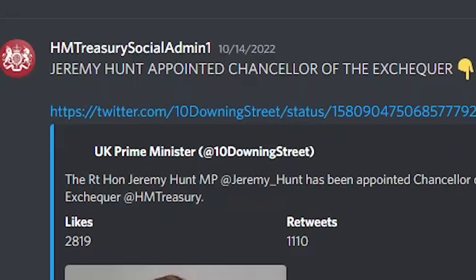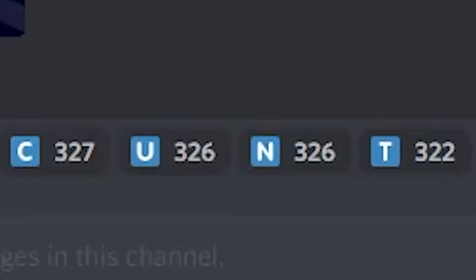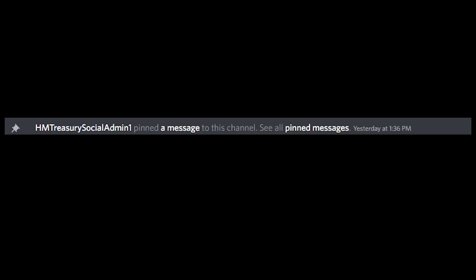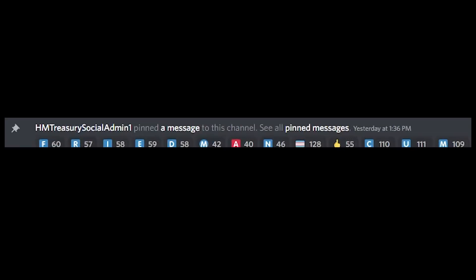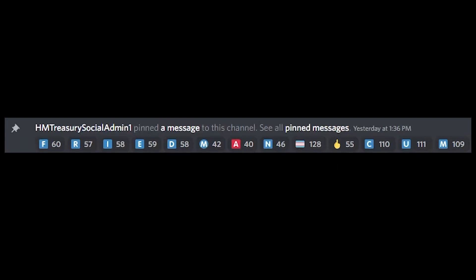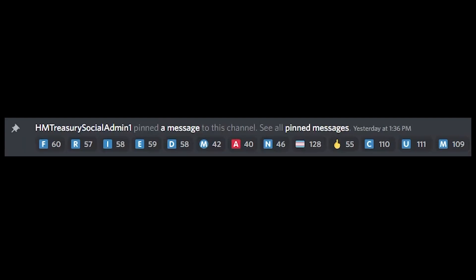Now here we have HM Treasury Social Admin 1 proudly announcing that our new Chancellor is Jeremy Hunt and unfortunately the UK public have misspelt his last name in the reactions. The people of the HM Treasury are clearly trying to deliver us a hidden message within the reactions of this pinned notification. What could they possibly be telling us?